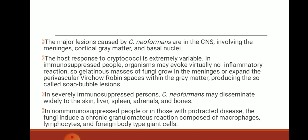The major lesion caused by Cryptococcus in the CNS involves the meninges, cortical gray matter, and basal nuclei. The host response to Cryptococcus is extremely variable. In immunosuppressed people, the organisms may evoke virtually no inflammatory reaction, so gelatinous masses of fungi grow in the meninges or expand the perivascular Virchow-Robin spaces within the gray matter, producing the so-called soap bubble lesion.